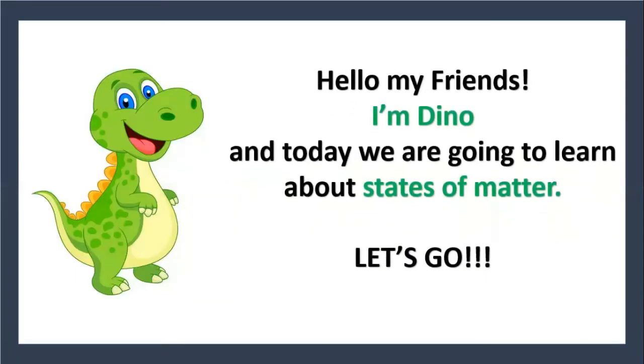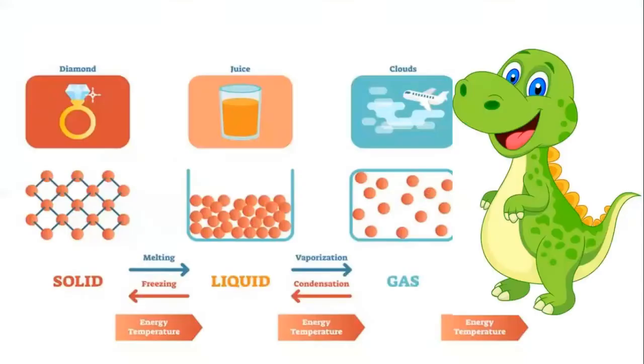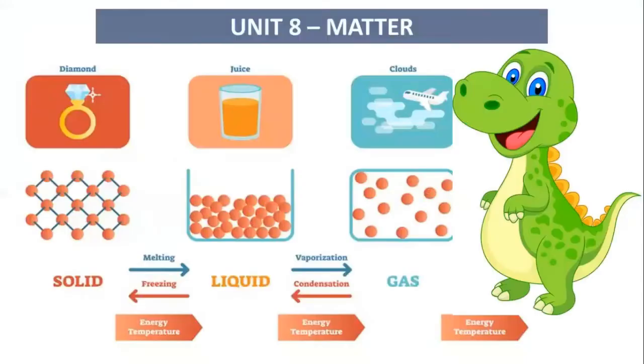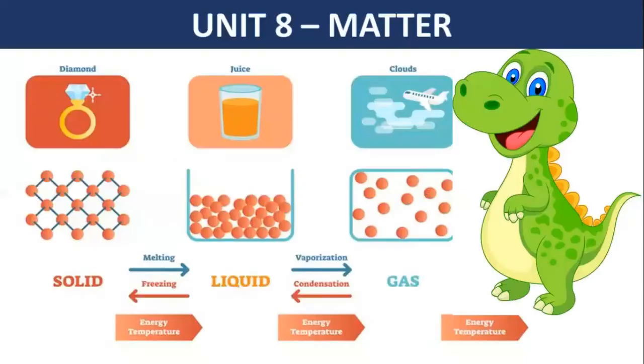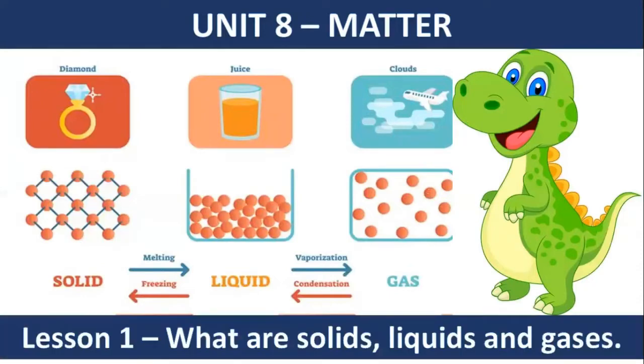Hello my friends, I am Dino and today we are going to learn about states of matter. Let's go! Unit 8 Matter, Lesson 1: What are solids, liquids, and gases?